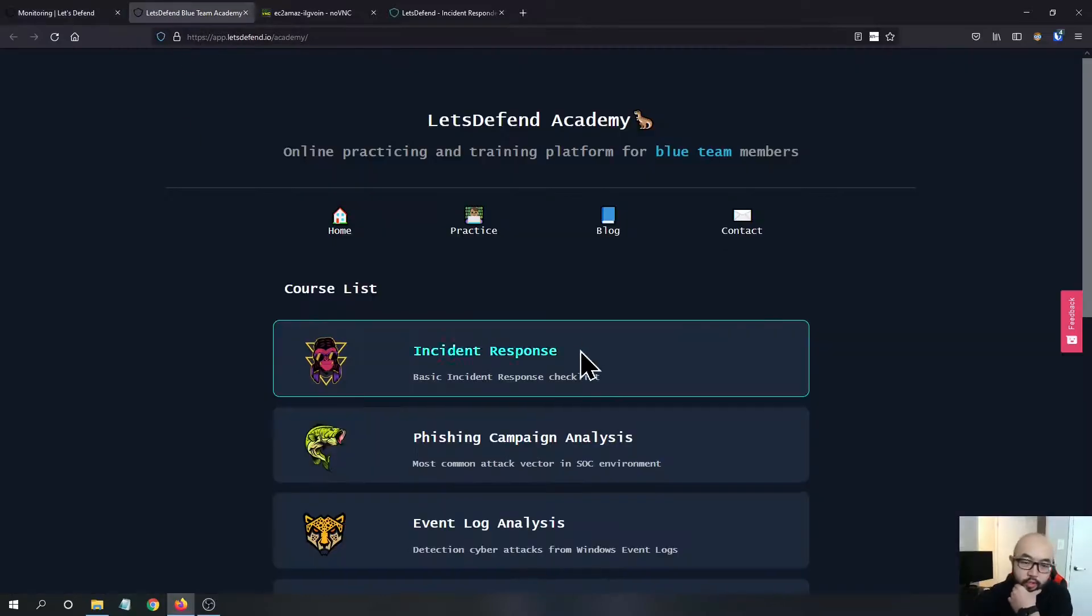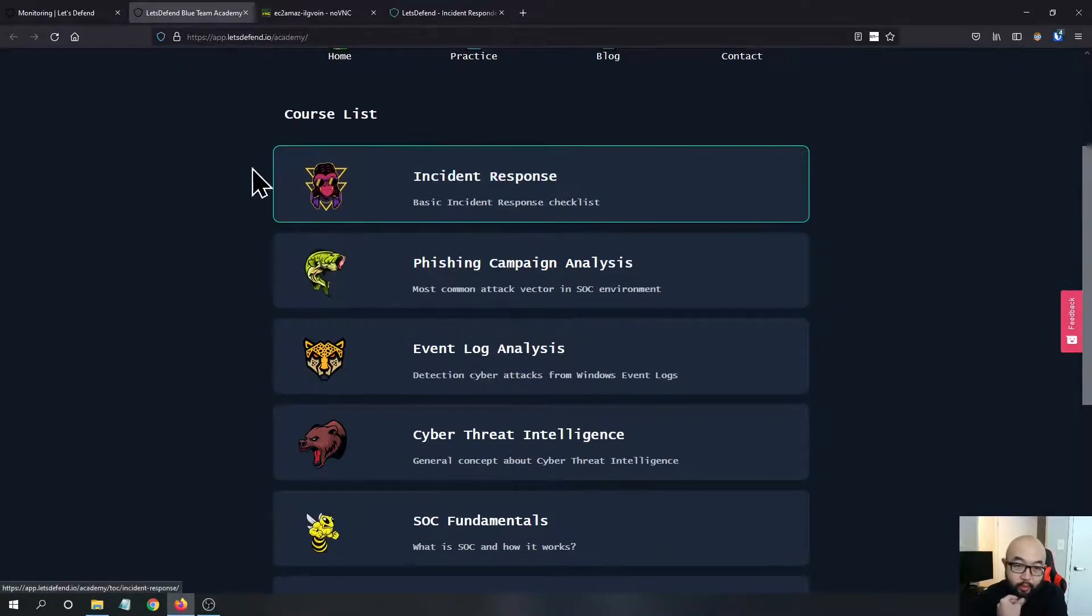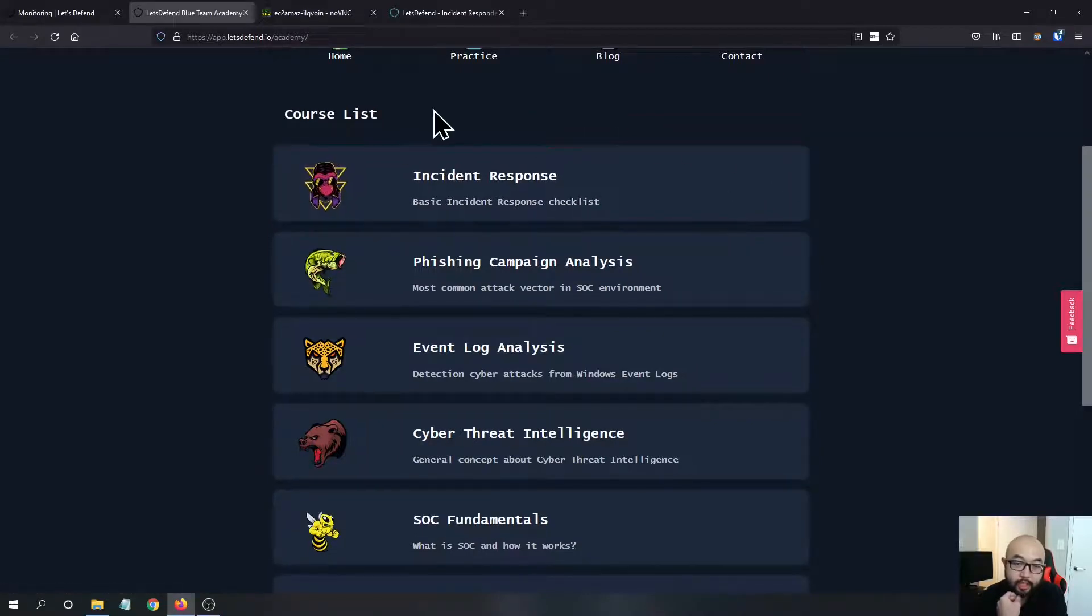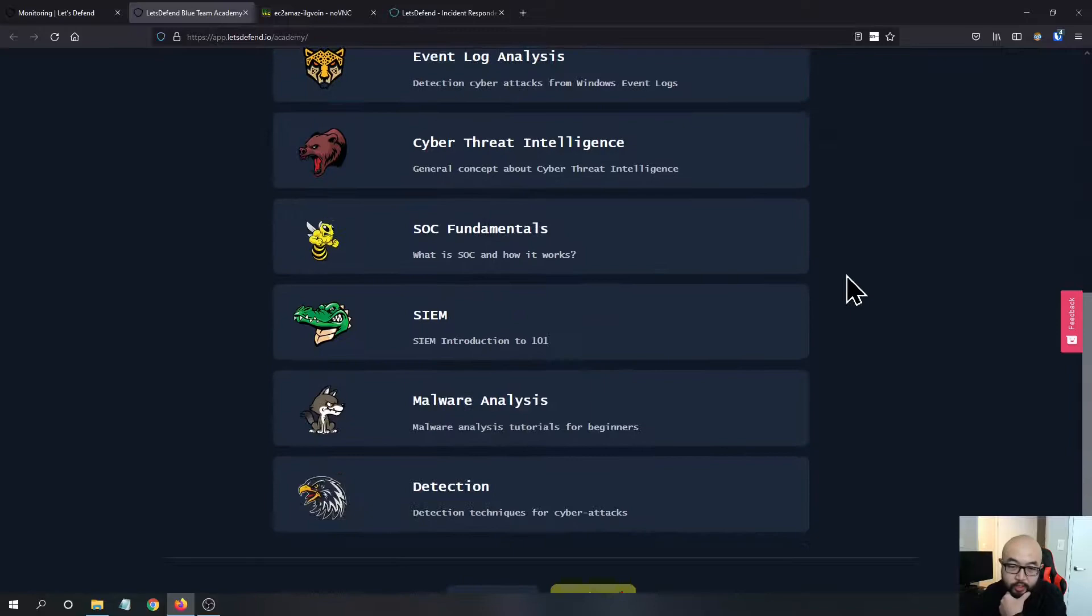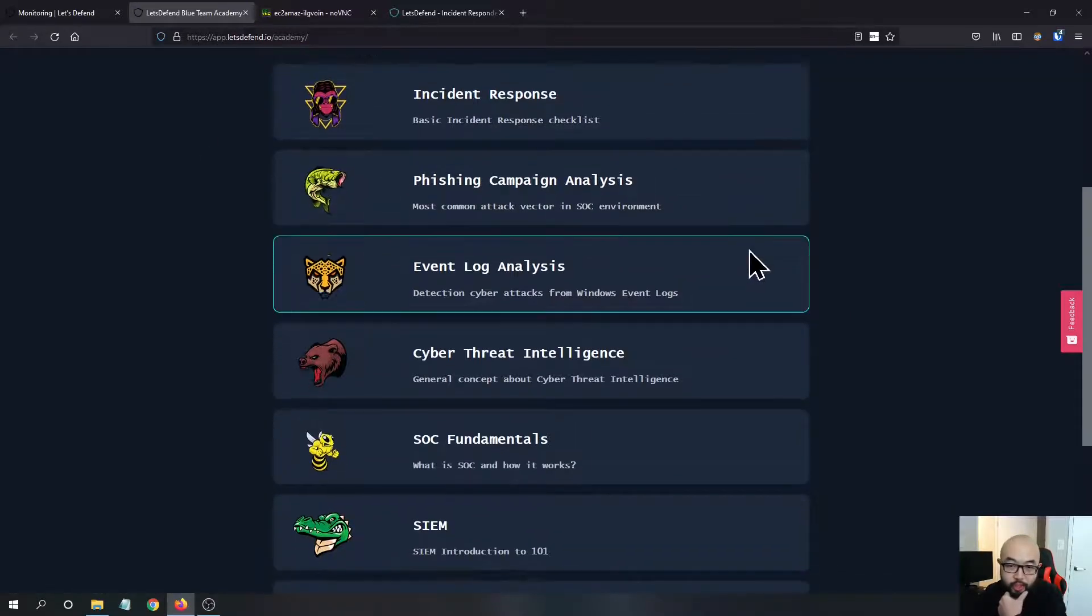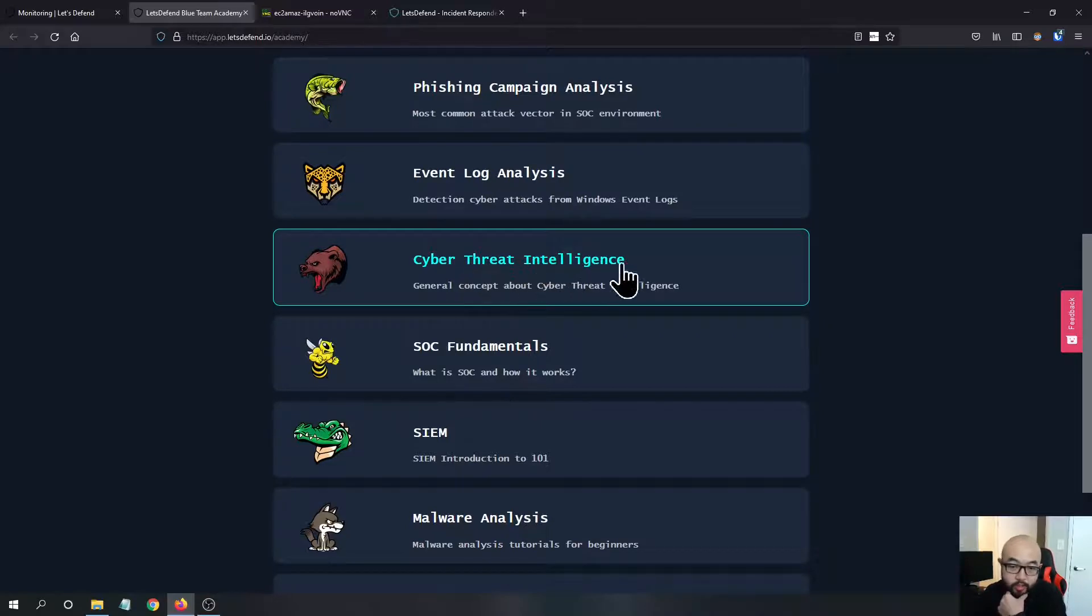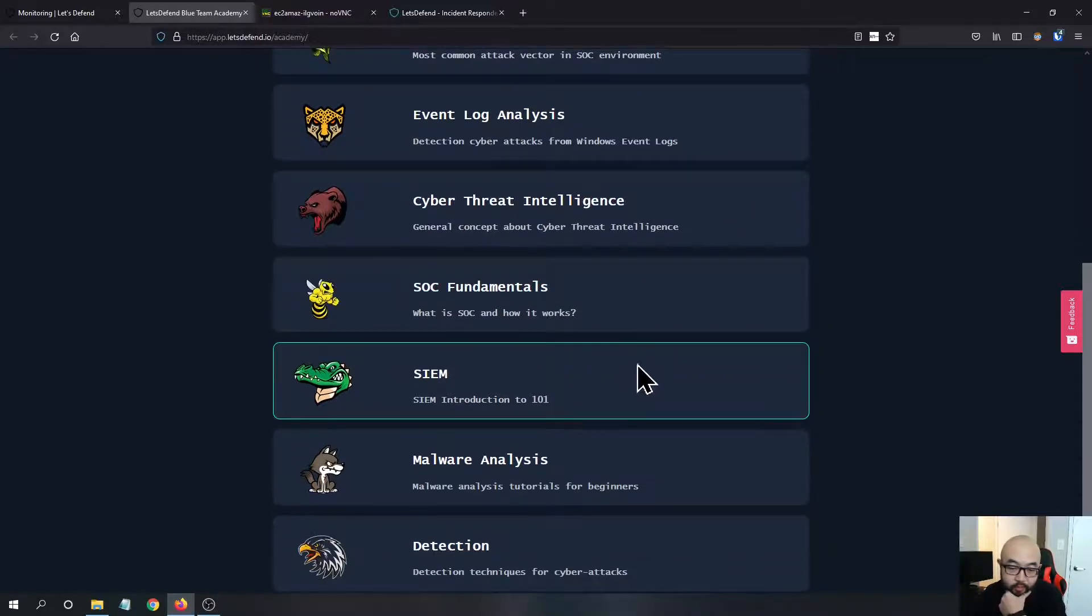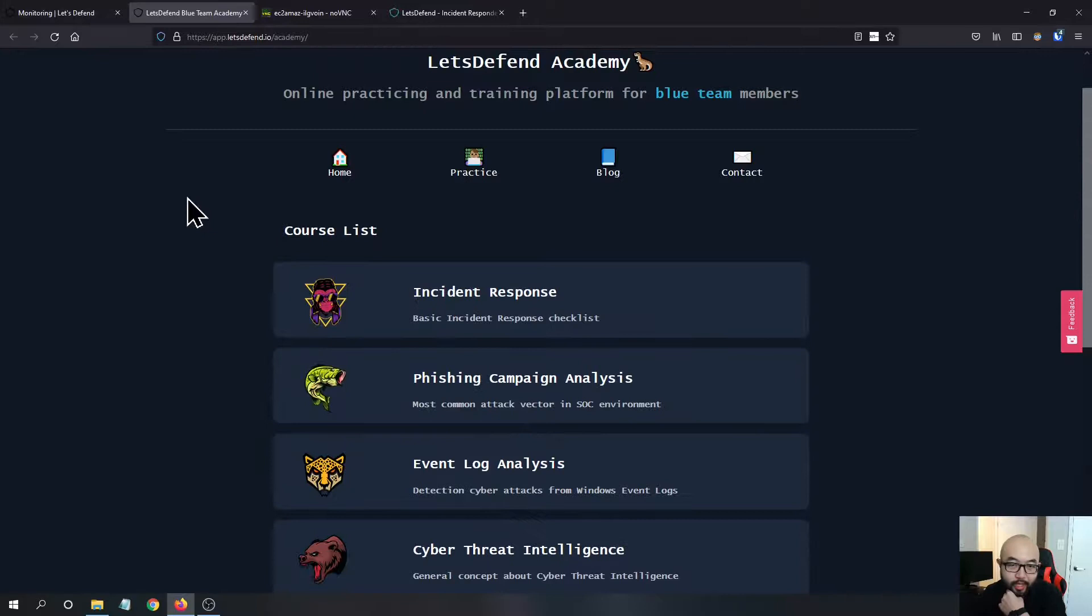In this module, they also have a really comprehensive course list. It's more designed for people who are just starting or who are at their early career stage. You have a bunch of courses: incident response, phishing, event log analysis, threat intel, SOC fundamentals, SIEM, malware analysis and detection. I believe this Academy is free to access.